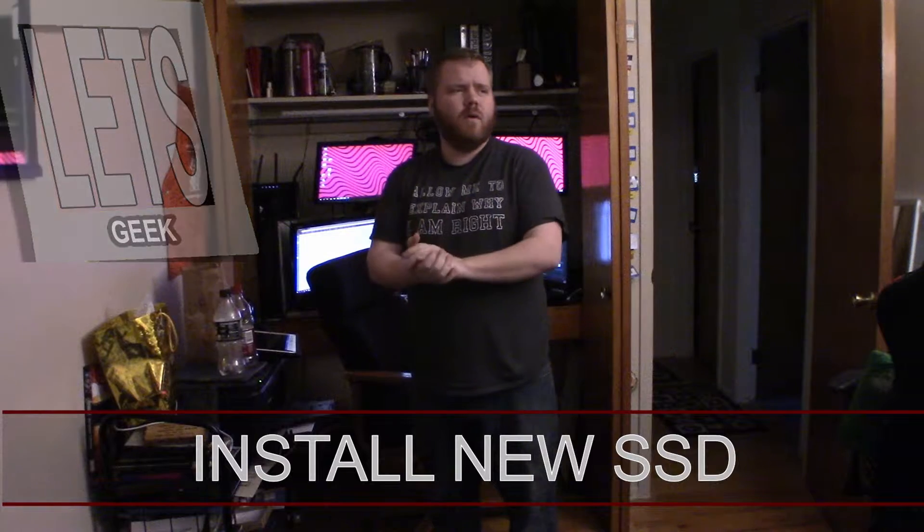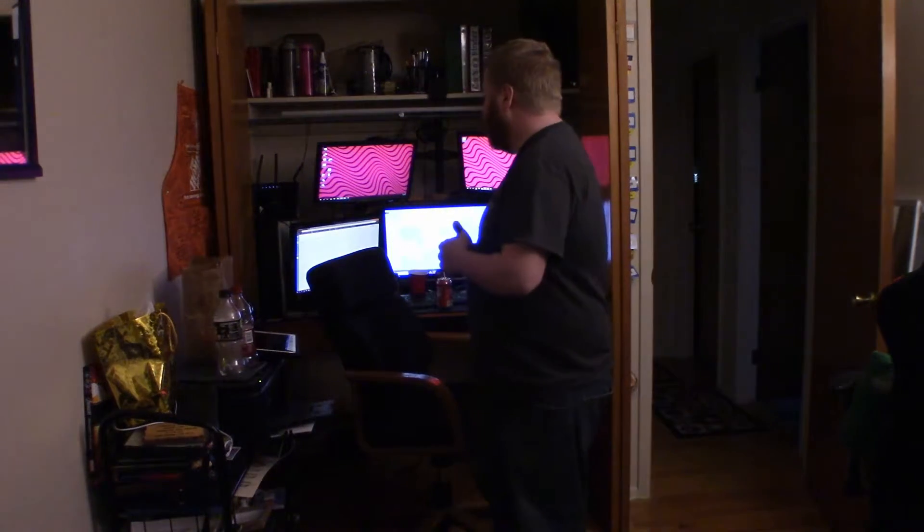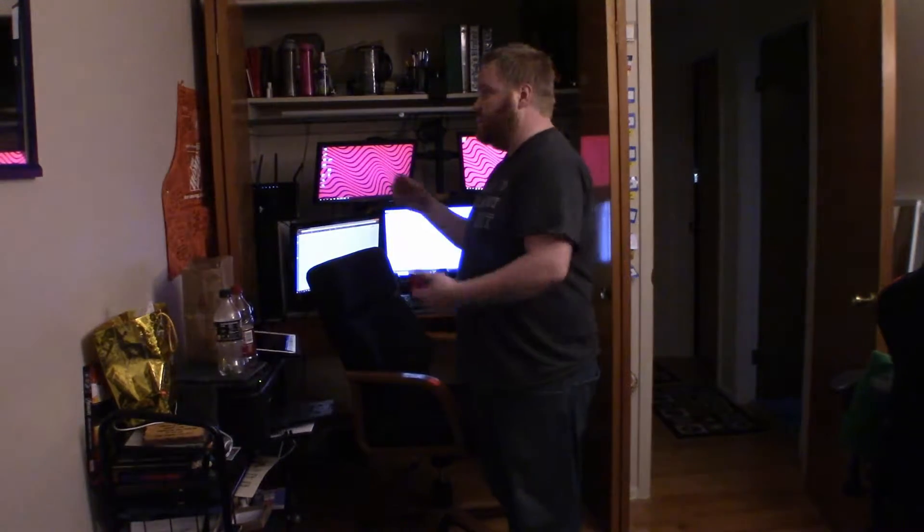Hey guys, welcome back to Let's Do Something. Today we're going to do a special Let's Geek It Out. I just ordered a brand new solid-state hard drive and also an external hard drive as well. We're going to be installing that and backing Windows into it, so stay tuned.